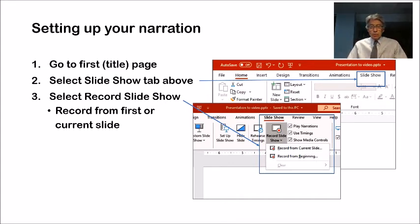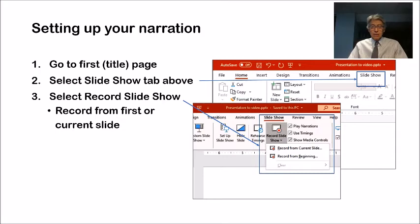Generally, I'll do it from the first slide the first time through. Subsequently, you can edit the narration for each slide independently if you have some that need improving.